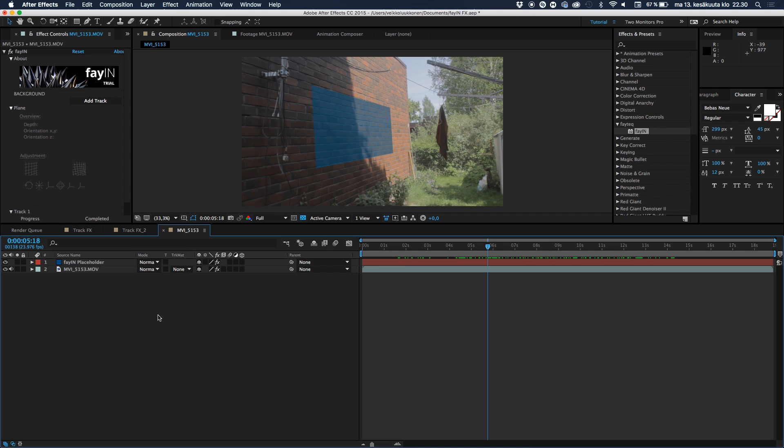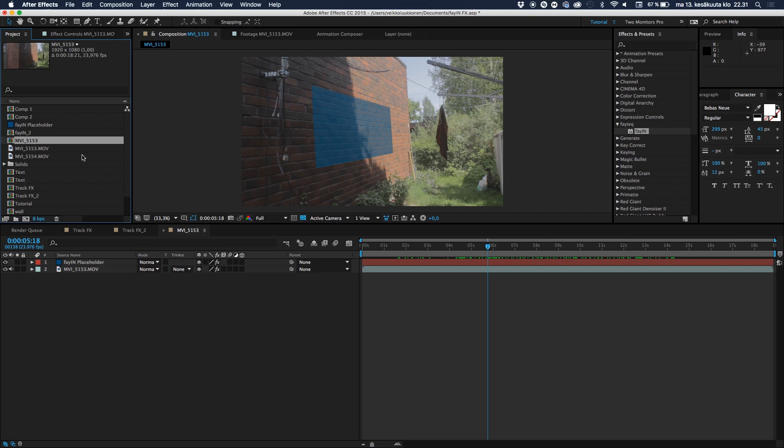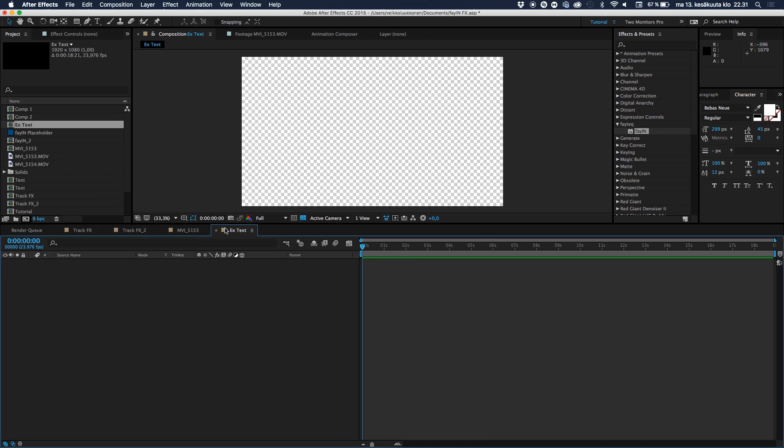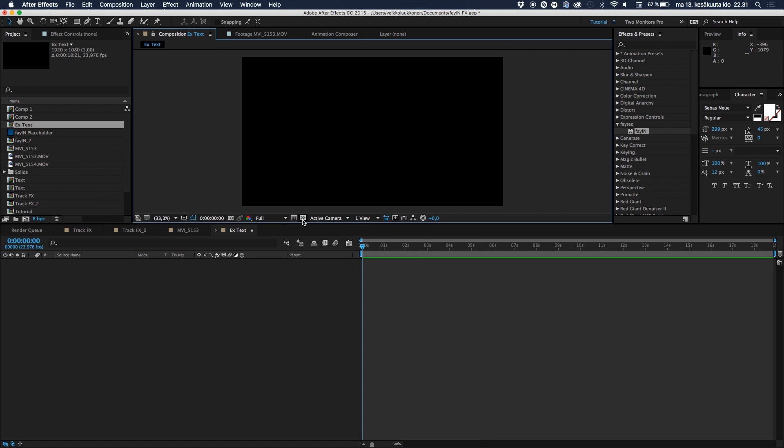Okay, this would not be an After Effects tutorial if I would not show and demonstrate what you can use this for. So let's go ahead and add some, for example, text layers here. I will go ahead and make a new composition. It has to be a composition. Remember that. And I will just call this example text, like this.